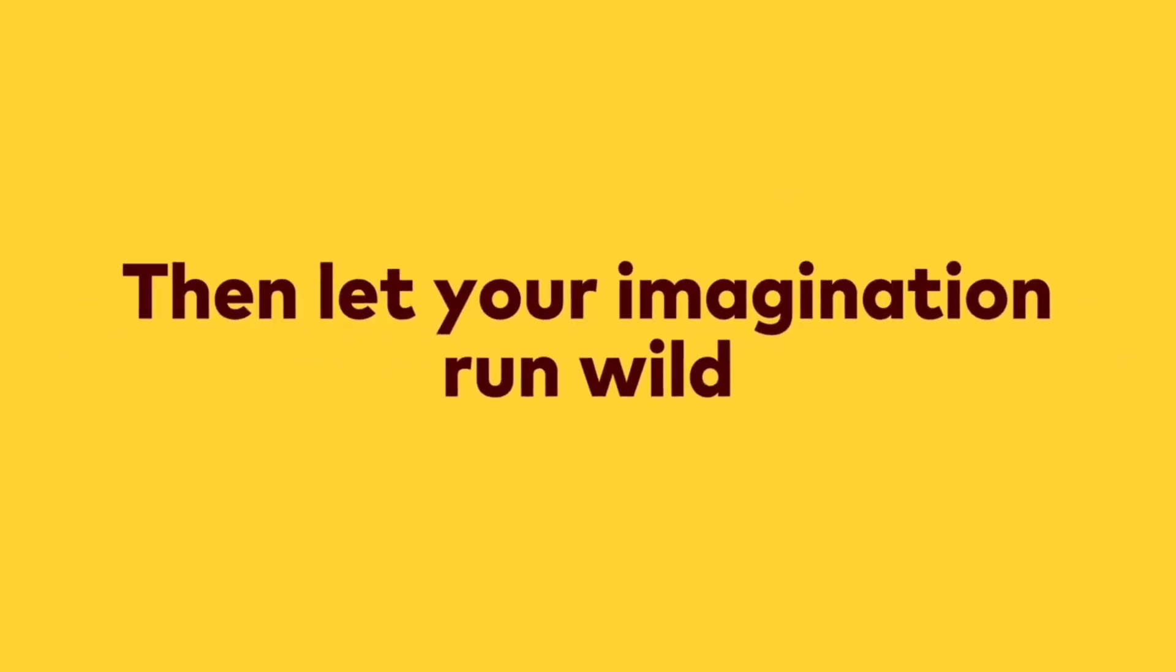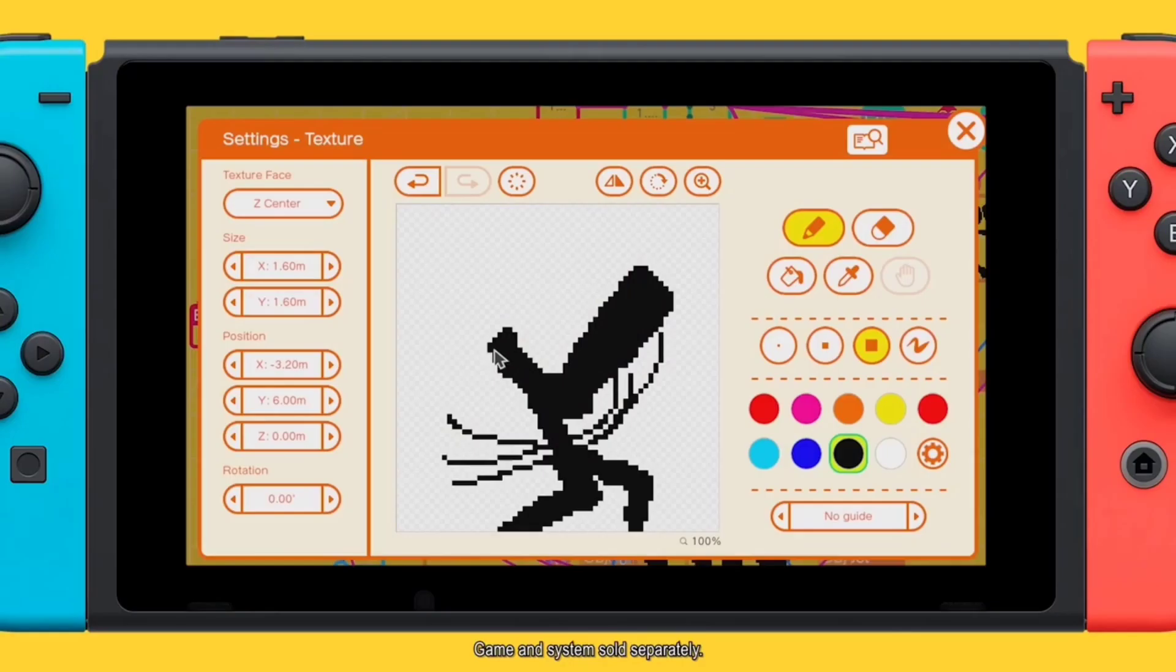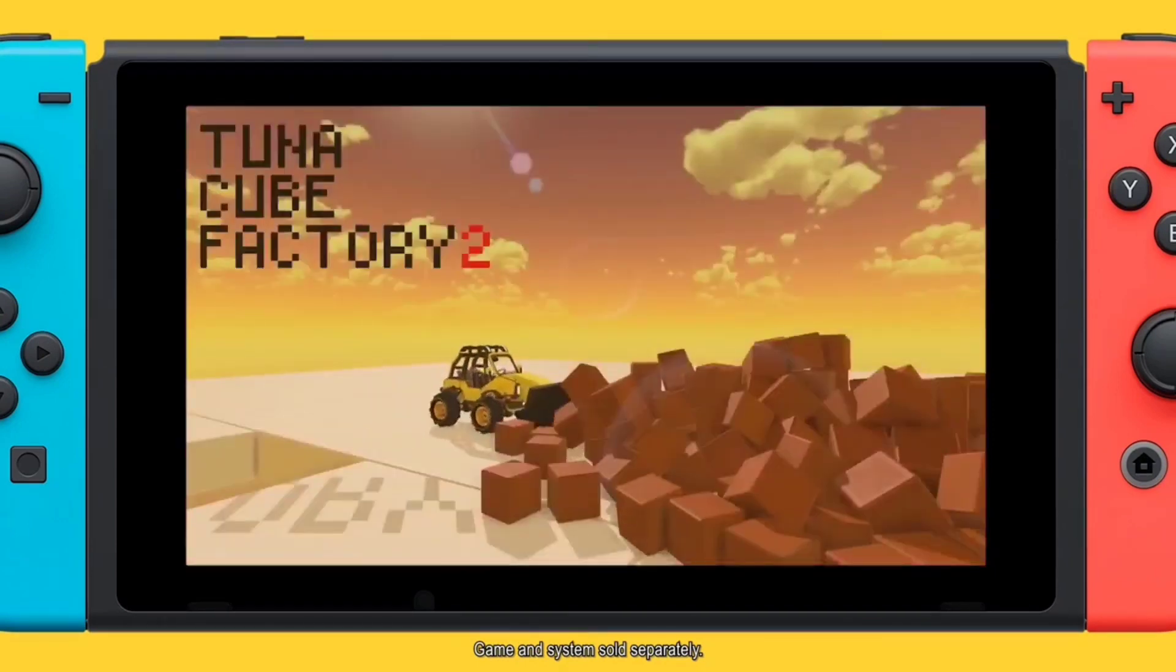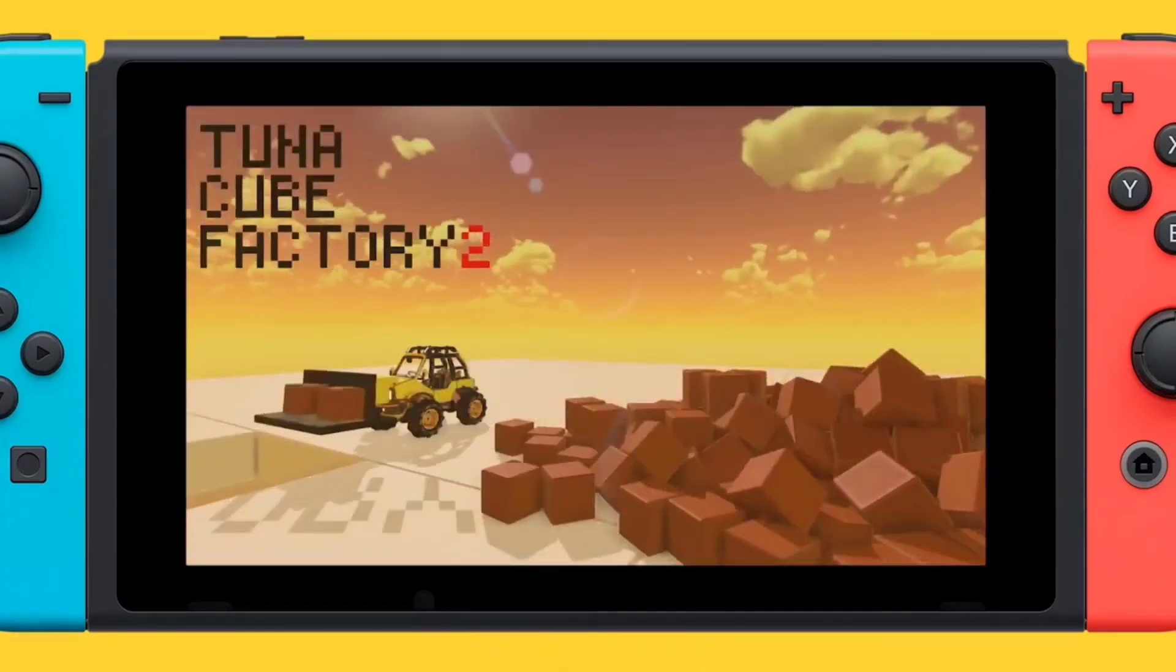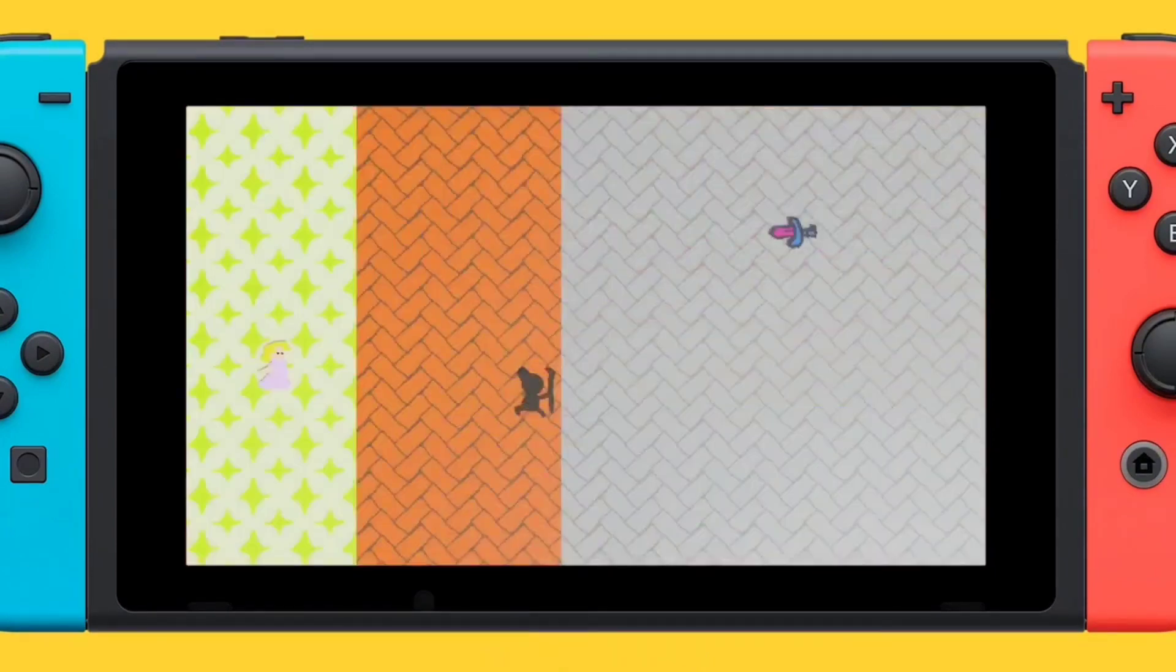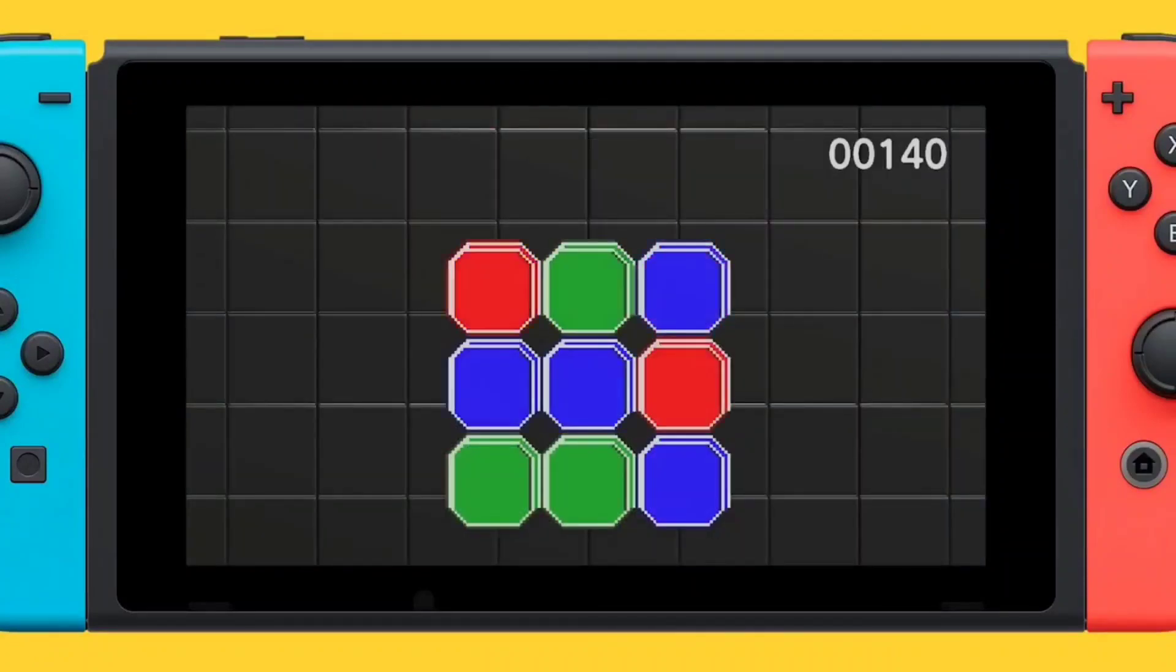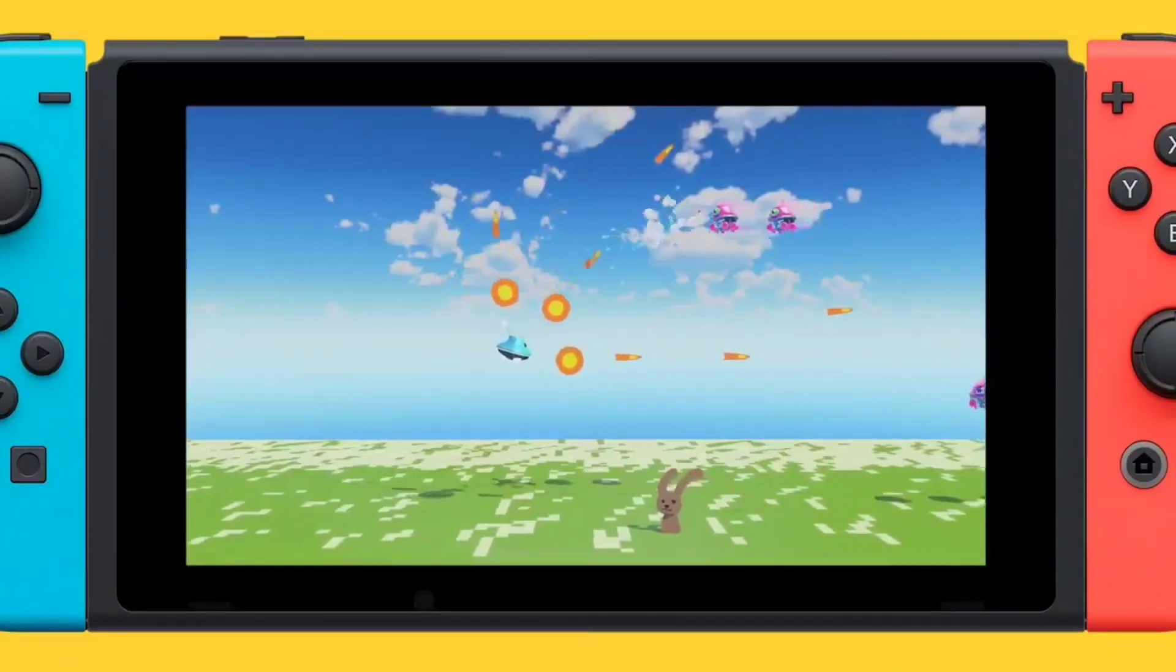To do all this programming, you're going to be using these little characters called Nodon or Nodons. These little Nodons can be used for creating the actual levels.